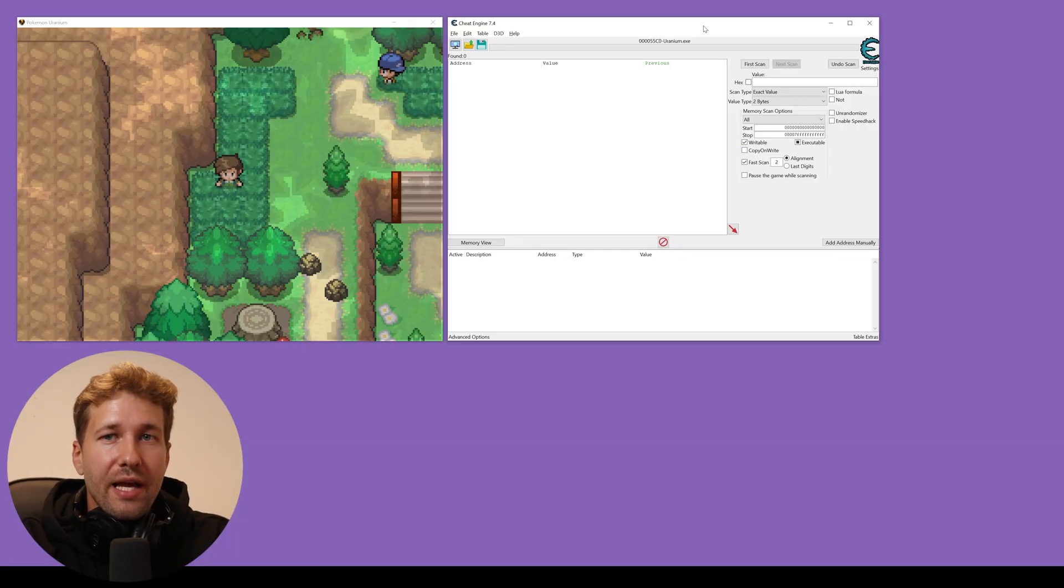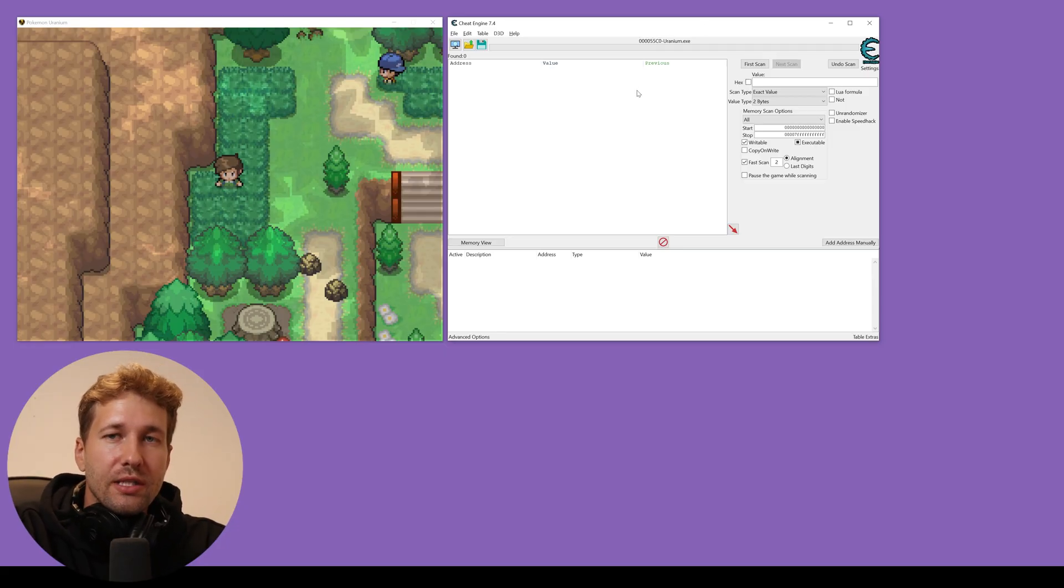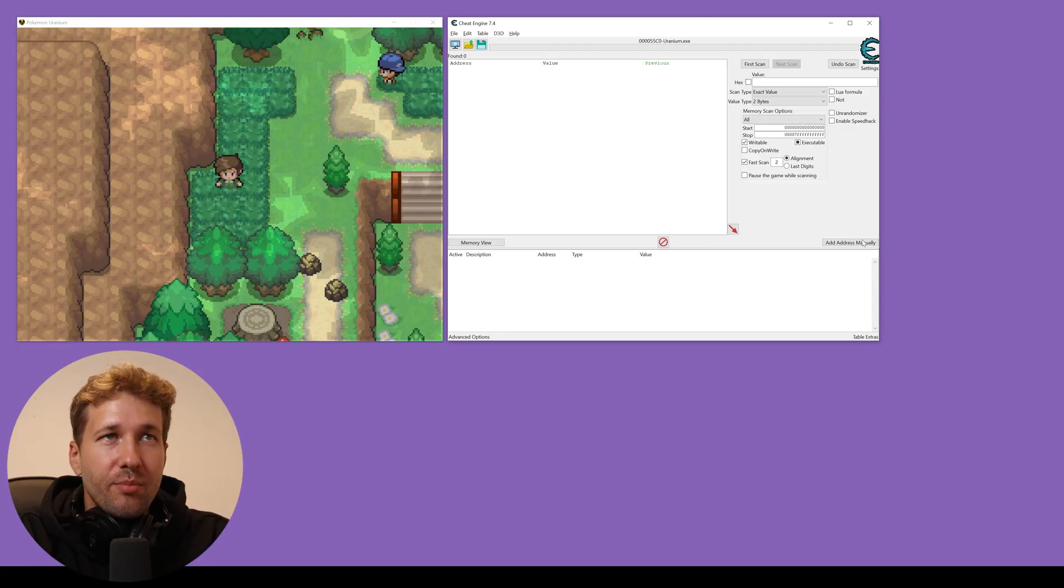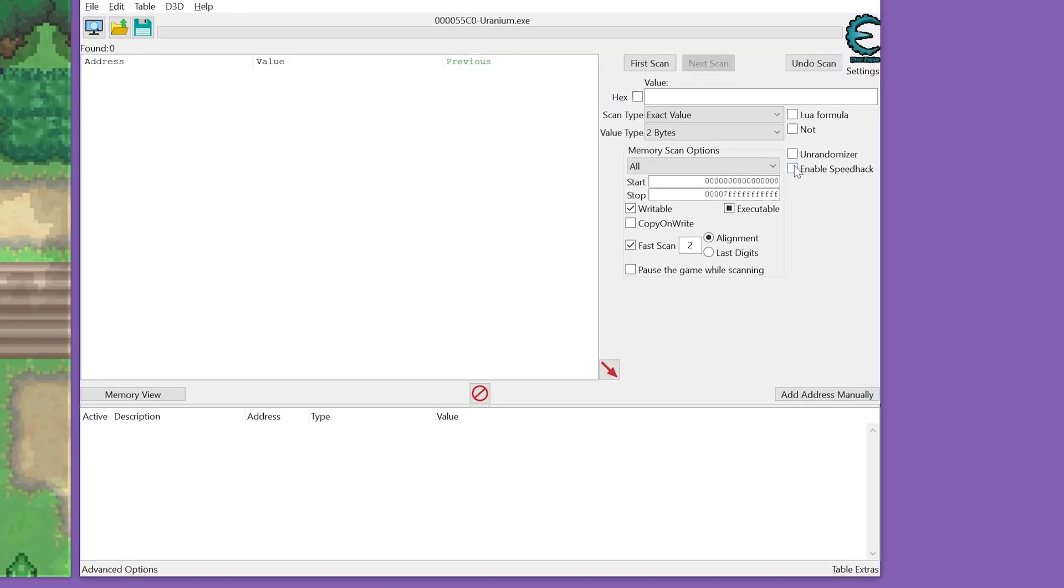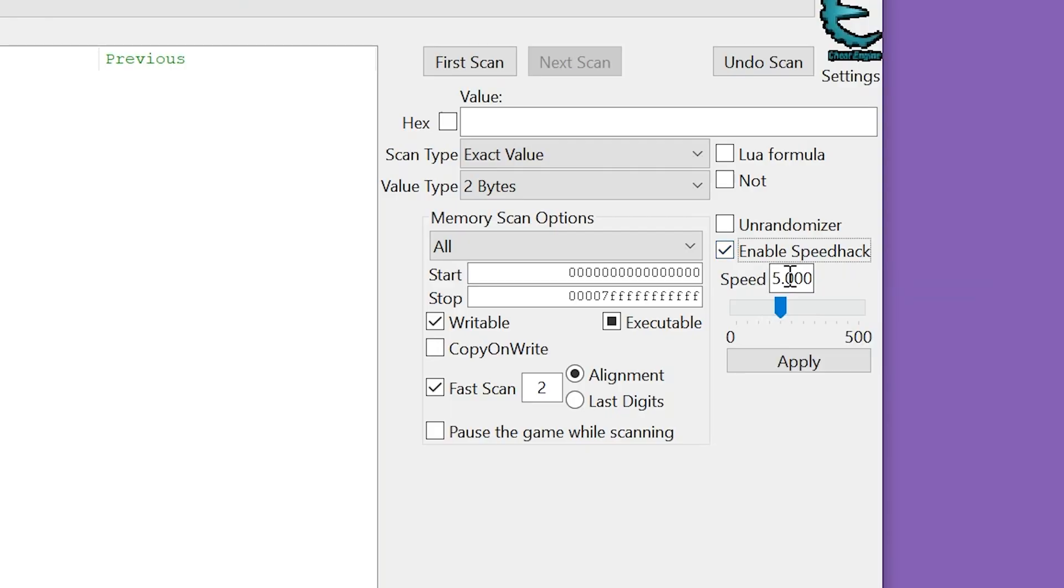So the first and easiest hack that we're going to do is a speed hack. This is as simple as checking this box here. Enable speed hack and this number here is a multiplier for how fast you want the game to run. I found that running it at five times speed is pretty good.